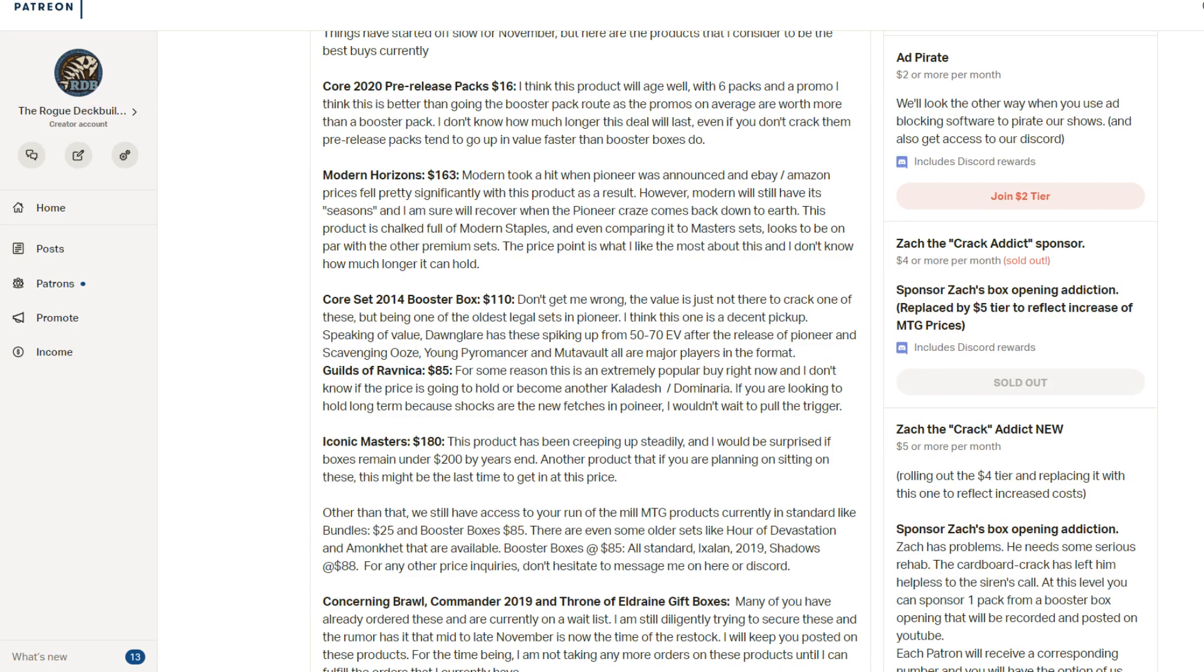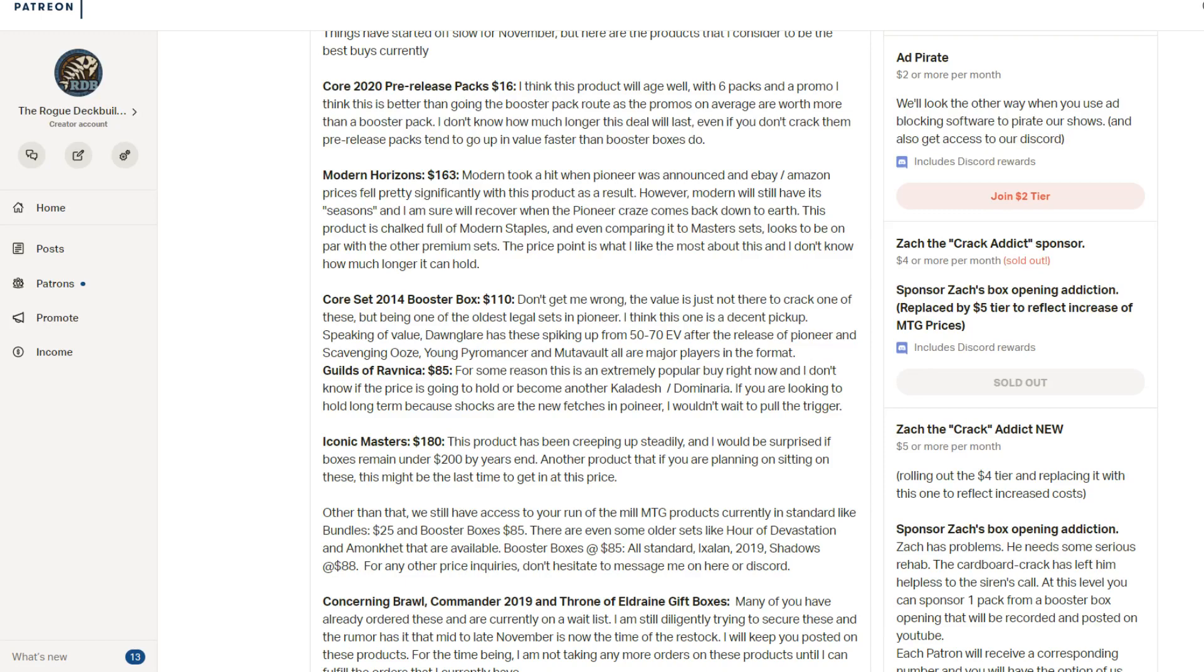For an old set, I like Core Set 2014. Core Set 2014, you're not going to get the value back by cracking the packs. But at one hundred ten dollars, this is one of the last booster boxes around the one hundred, one ten range before you start getting into the jump. Once it hits about one ten, the next jump goes about one fifty. And you'll see like boxes like Kaladesh and Khans of Tarkir have really skyrocketed. And they didn't have a long time period where they sat in the one twenties, one thirties range. So I think Core Set 2014 at one hundred ten dollars is a good deal. It might get up to the one fifties by the end of the year.